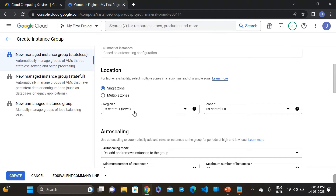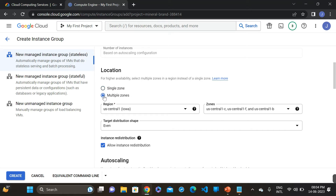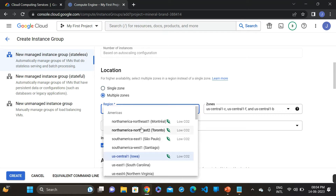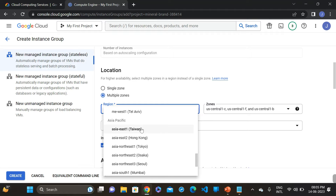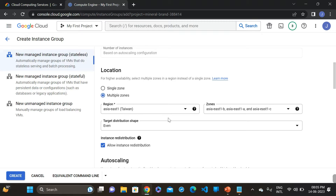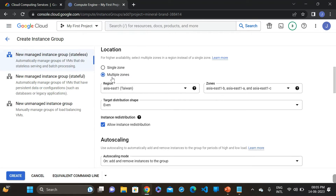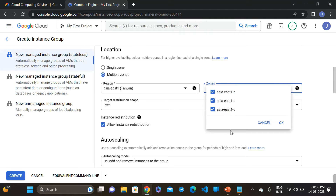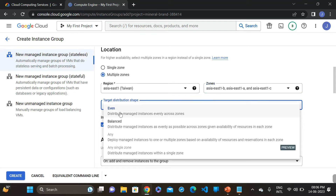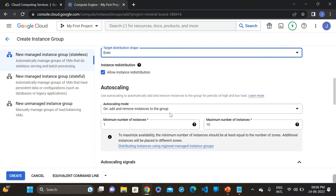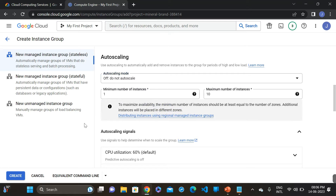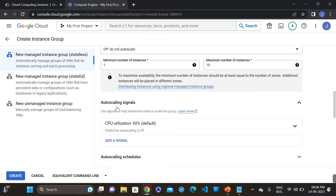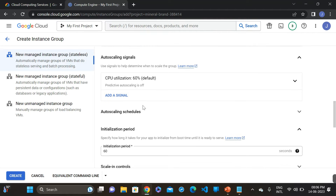Go to the region. Here we can select single zone or multi-zone — I am selecting multi-zone. For the region, I am selecting Asia East 1. Since we selected multi-zone, it will select all zones. The target size is set to 1. For auto-scaling, I am selecting 'don't auto-scale' — I am only demonstrating the load balancer here, not auto-scaling.